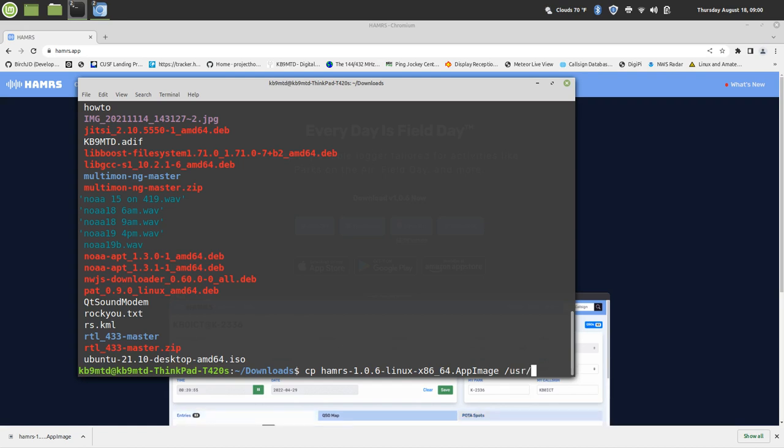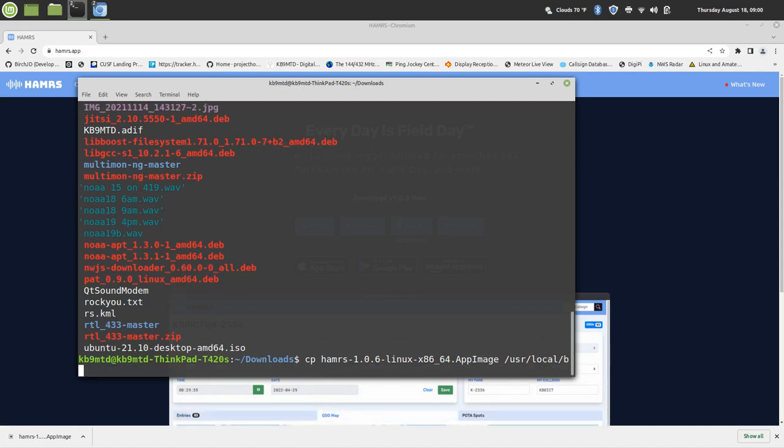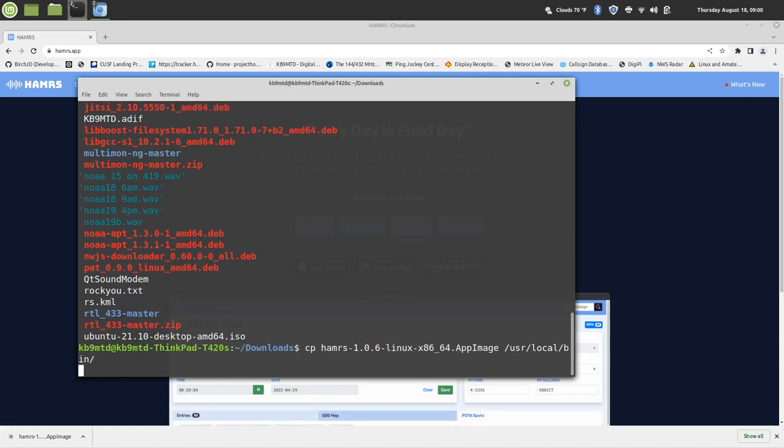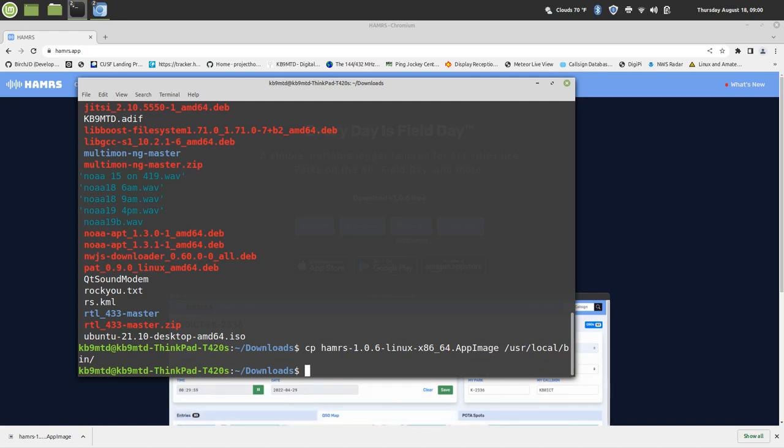So I'm going to type /usr/local/bin and then hit Enter. It'll automatically copy it over there. And then what I want to do after that is get it to start.